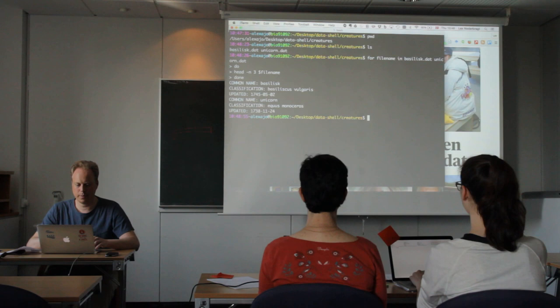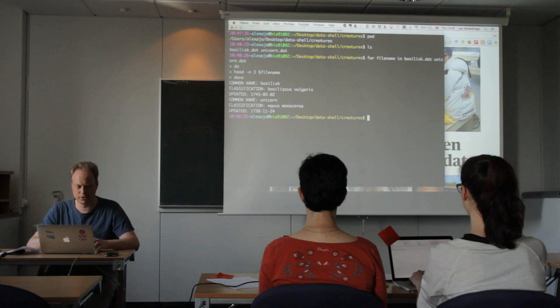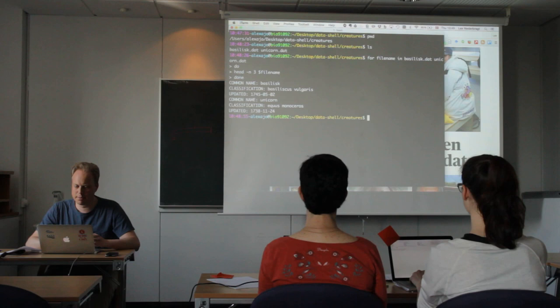So here we get the result. You can see that the shell changes the dollar sign from the prompt into a greater than sign to indicate that we are not yet done typing the command.